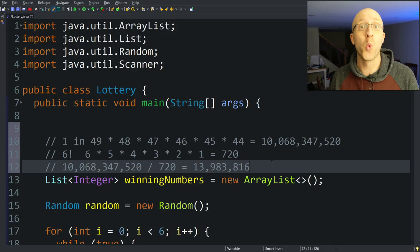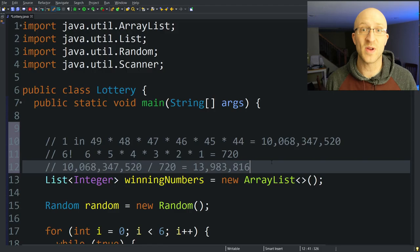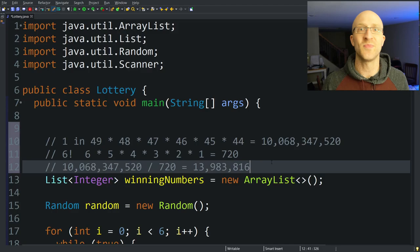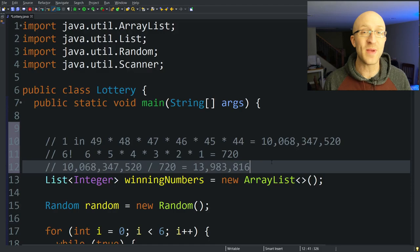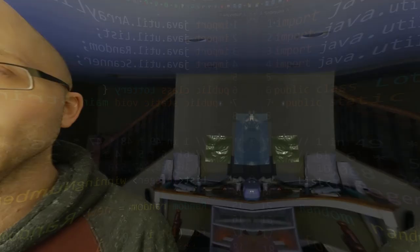Your odds of getting all the lottery numbers right here are 1 in 13,983,816. For comparison, your odds of getting hit by falling airplane parts are about 1 in 10 million — so your odds of winning this lottery are about 30% worse than getting hit by falling airplane parts. And even these odds are way better than the real lottery in the US, which is something like 1 in 300 million. If you enjoyed this video, please give it a like and subscribe for more Java videos. Thanks for watching — see you next time!